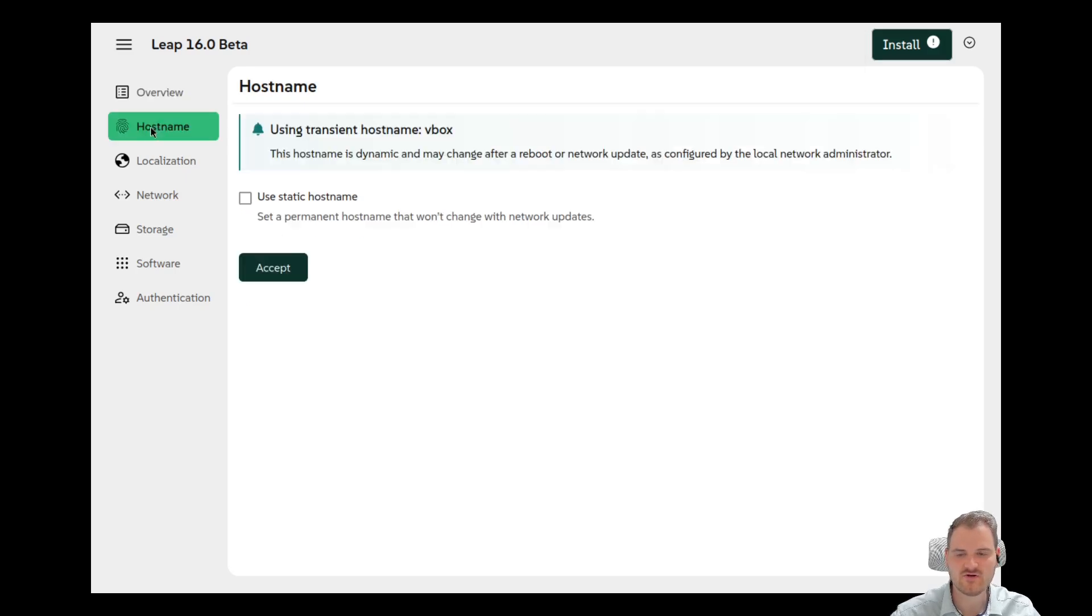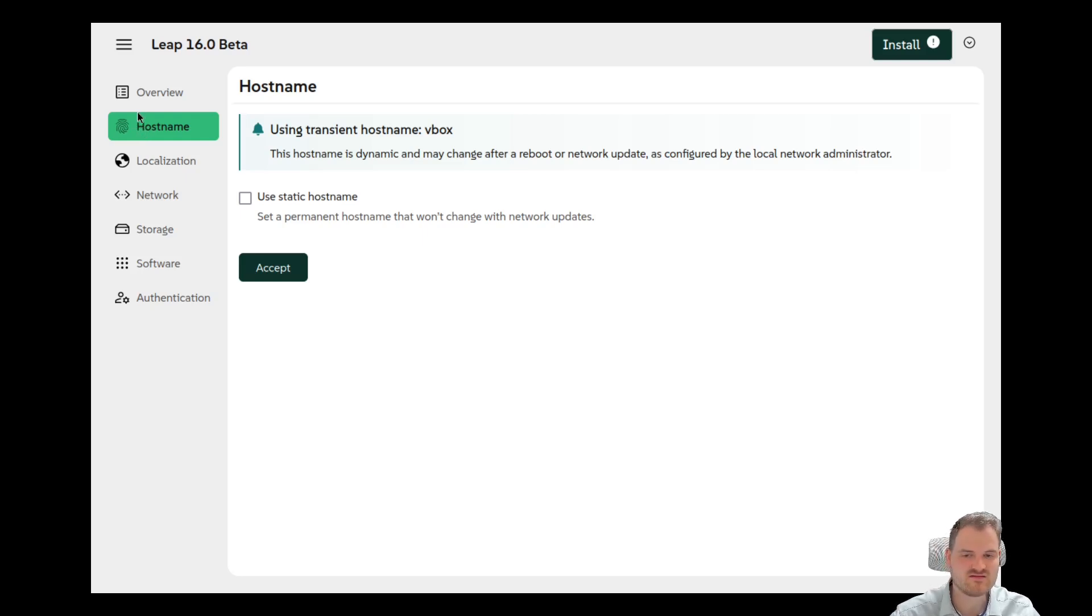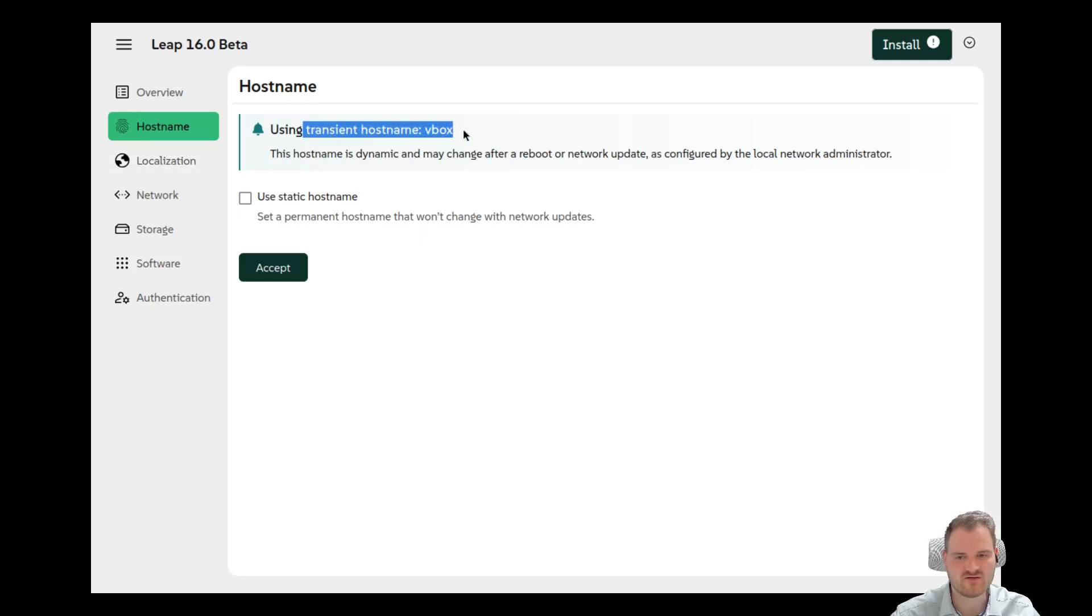But now let's have a look to hostname. We could send a static hostname. What a great feature to be honest. We don't want to use this in many normal desktop distributions, but this is fine. We are using the transient hostname VBox.